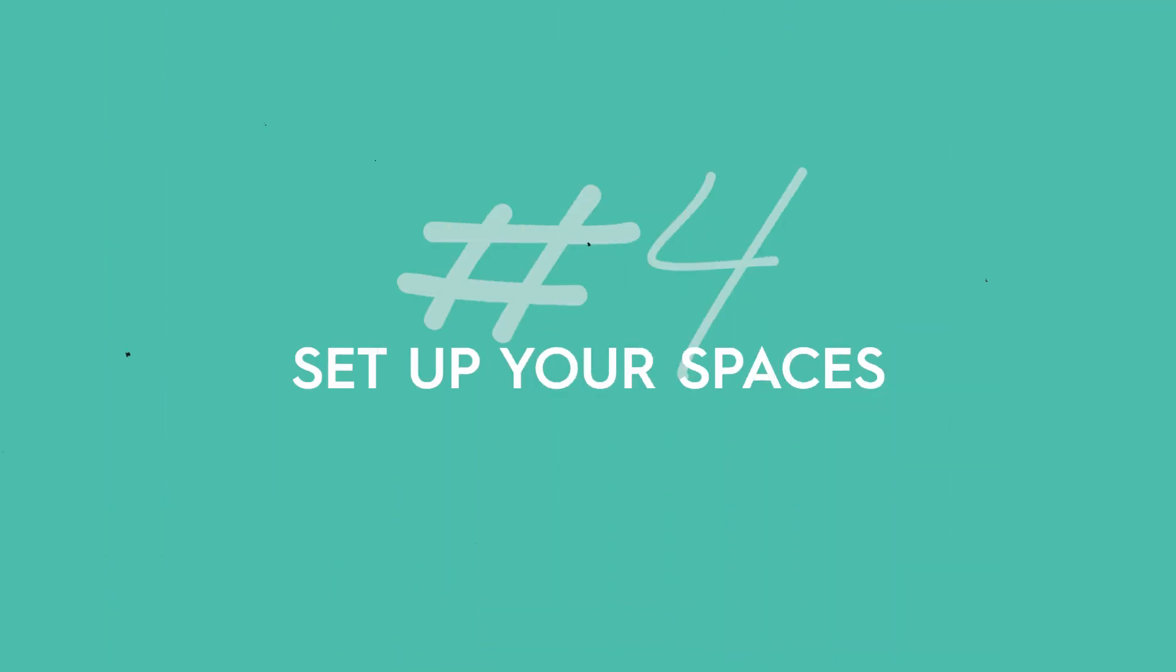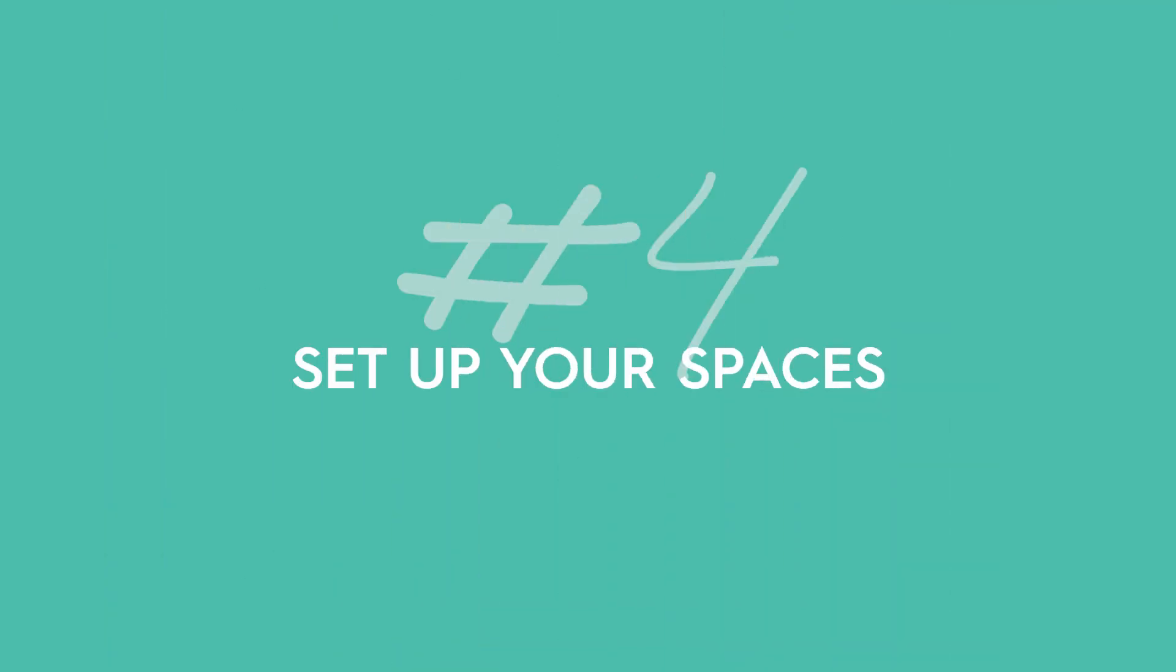Once you have the hierarchy memorized, you're starting to understand it. What I want you to then do is set up your first space. Choose a simple department inside of your business, something really easy to organize, to set it up for the first time. Don't try to import everything all at once, or you're going to get really overwhelmed. You can always go in later and import everything, but I just want you to do an initial setup of one space to get you started.